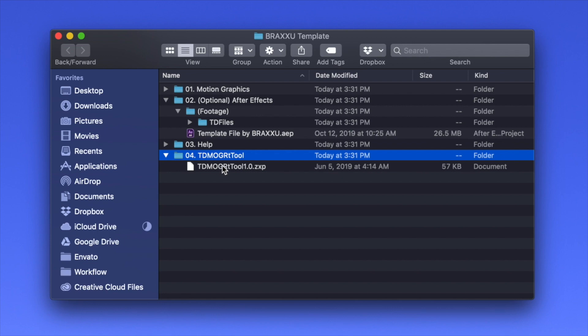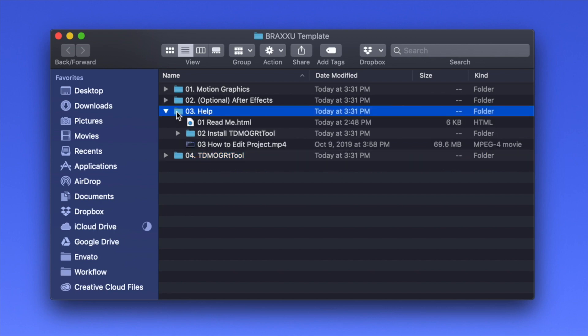This folder contains an extension that will help you add your media files into Premiere Pro. The Help folder contains all necessary video instructions and links which will help you use and customize this project.